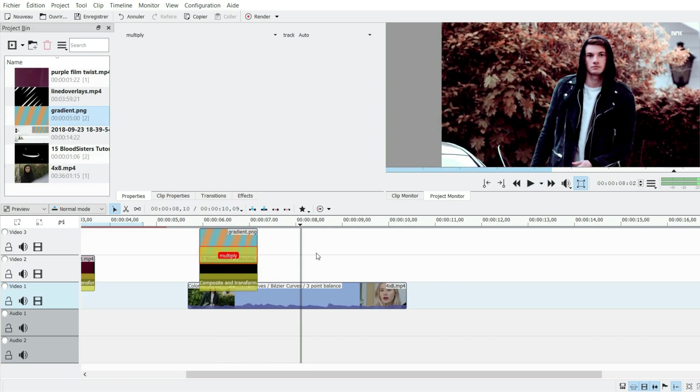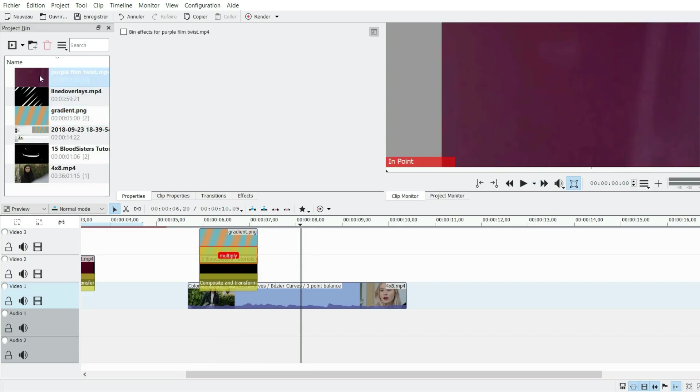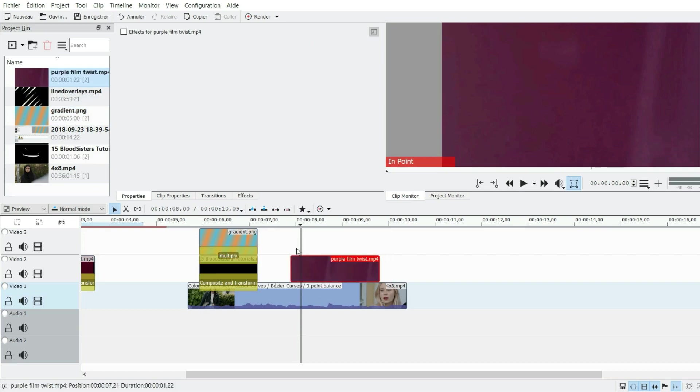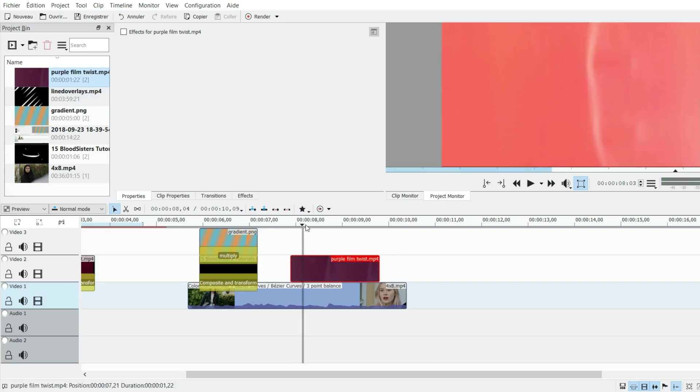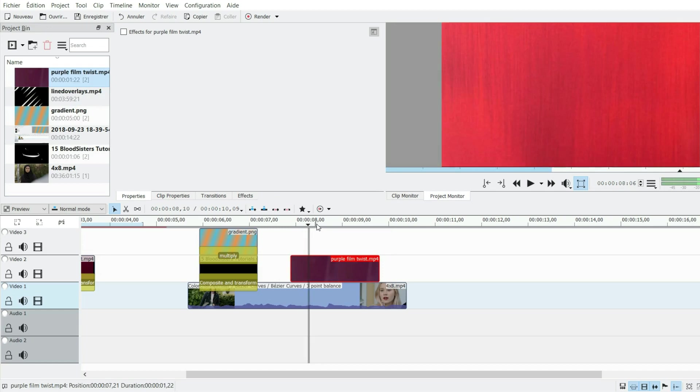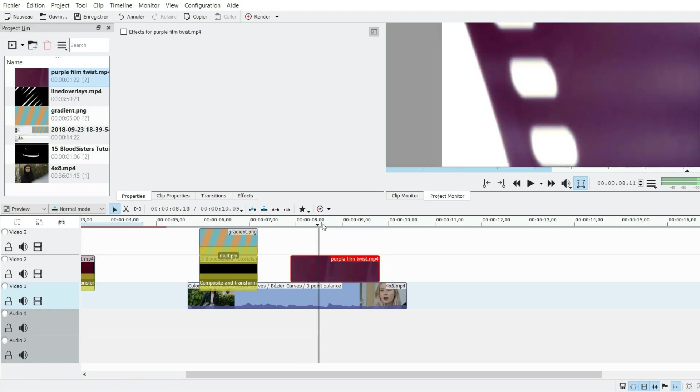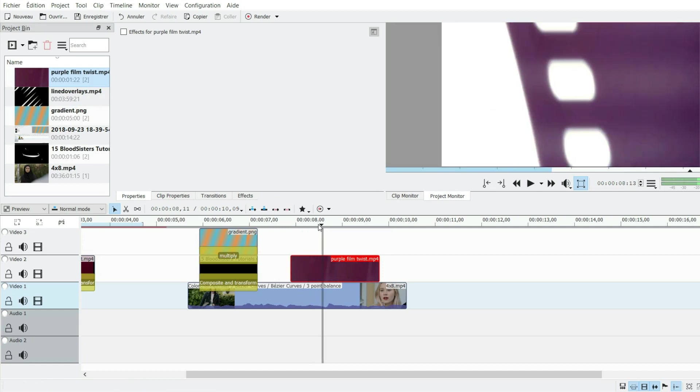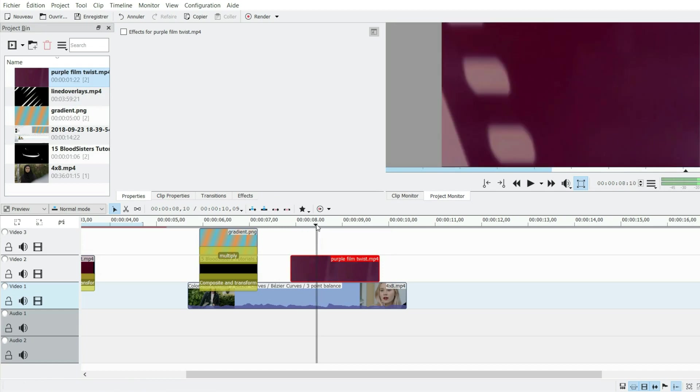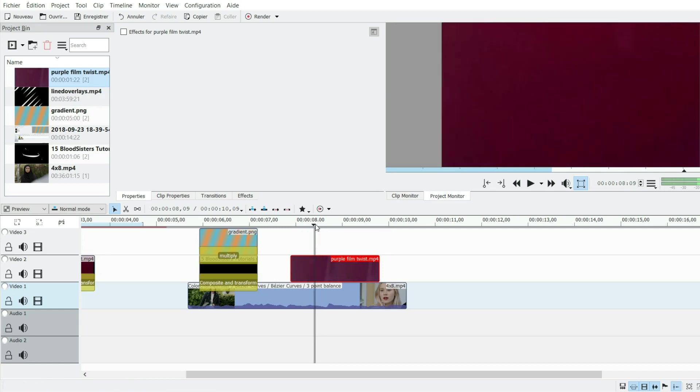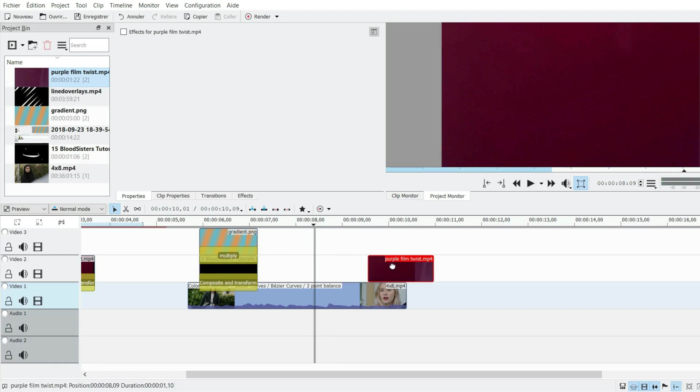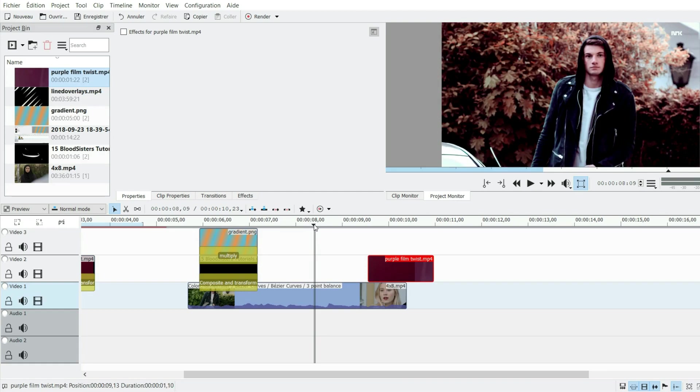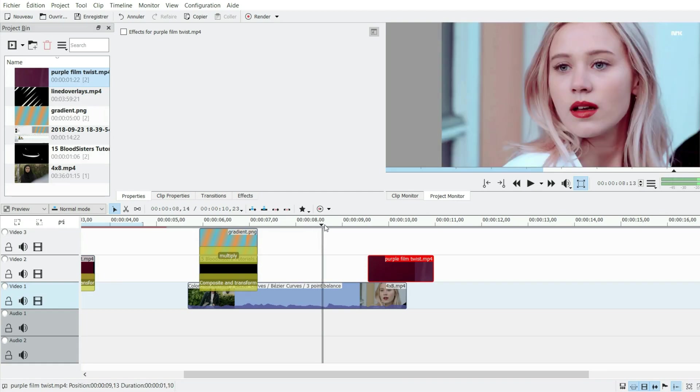For the second one, I've used this thing called purple film twist. It's kind of like the beginning, I don't want it, so I'm just going to cut it right before the twist starts, which is here. I can go till the end, and I'm going to try to find on my clip where the scene changes and put this part like so. It was better with the transition.